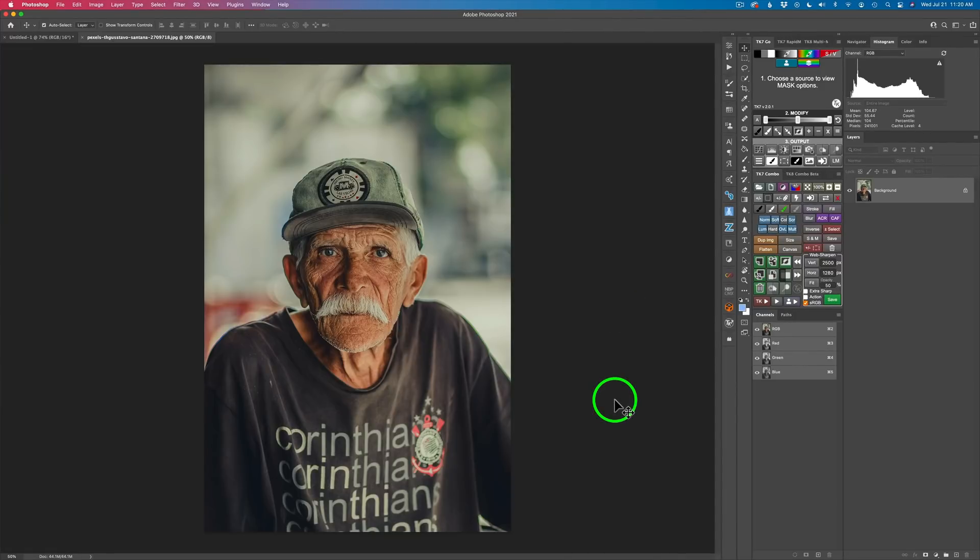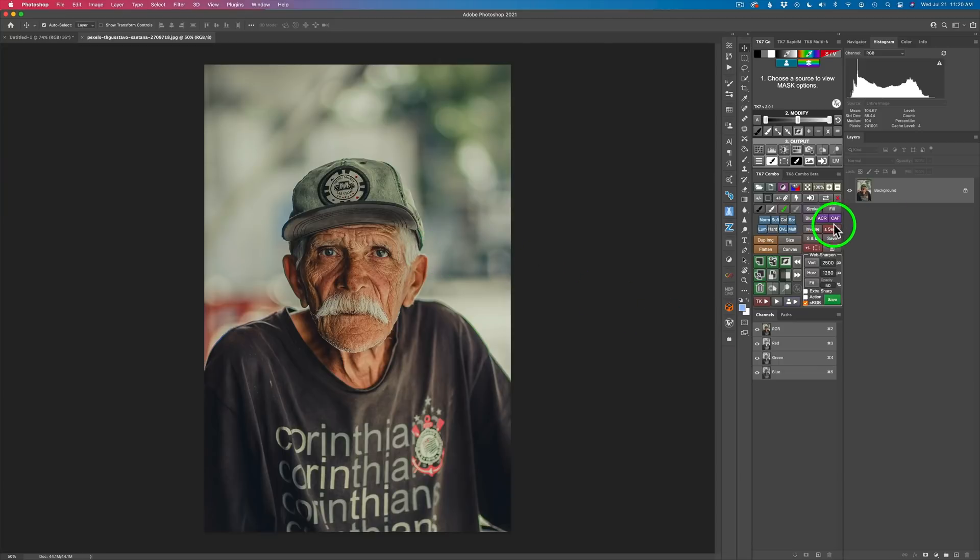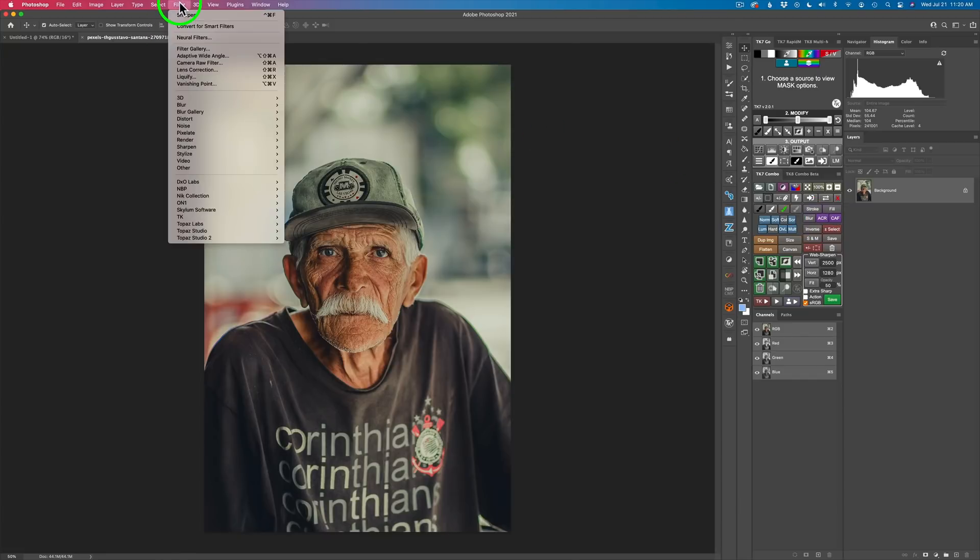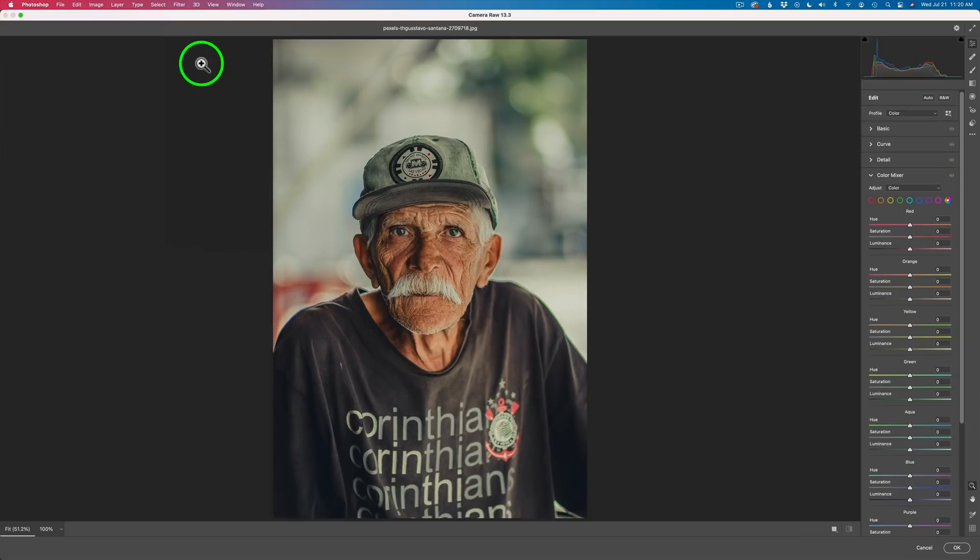What you need to do is open either a JPEG file or a TIFF file into Photoshop. Right now, you'll notice I have a JPEG file. It's an 8-bit file. It doesn't really matter. All we need to do is get to Adobe Camera Raw. If you have Tony's TK7 Combo Panel, you can click ACR right here. And that will open up Adobe Camera Raw. Or you can come up here to Filter and choose Camera Raw Filter. Either way, it's going to open up the Adobe Camera Raw Filter.